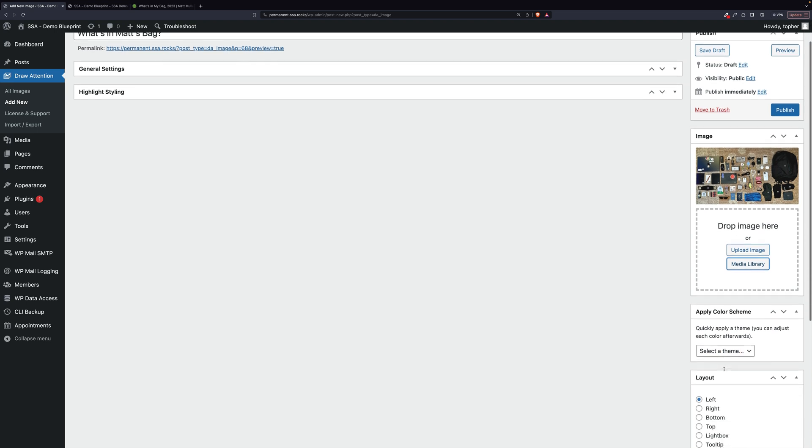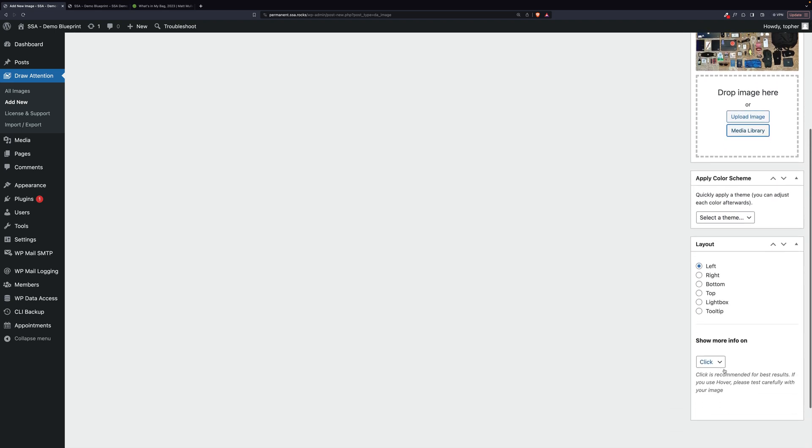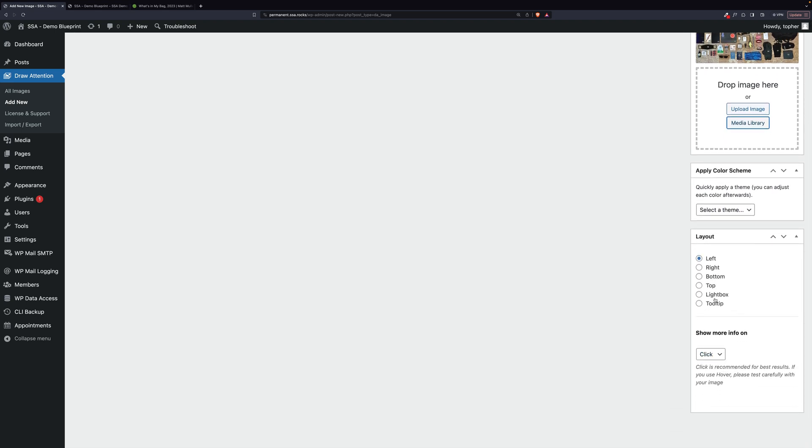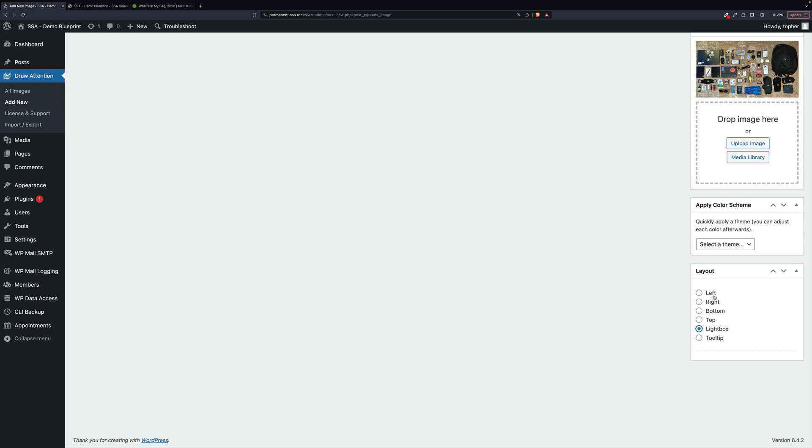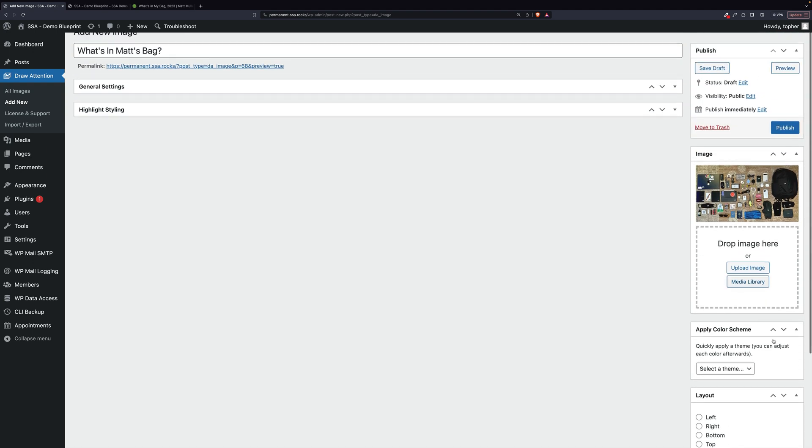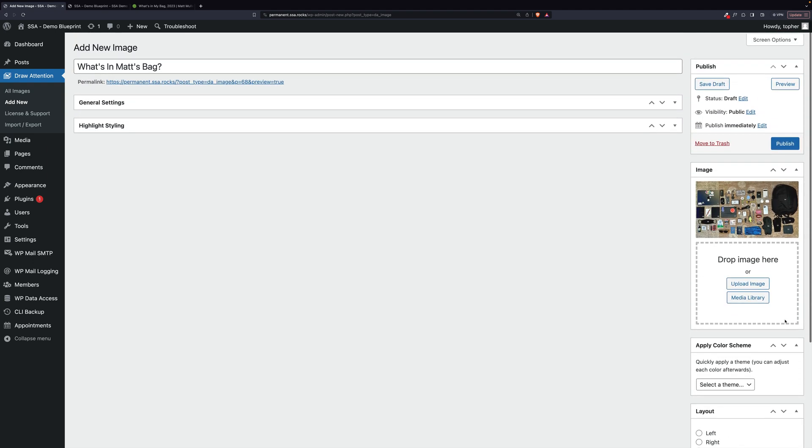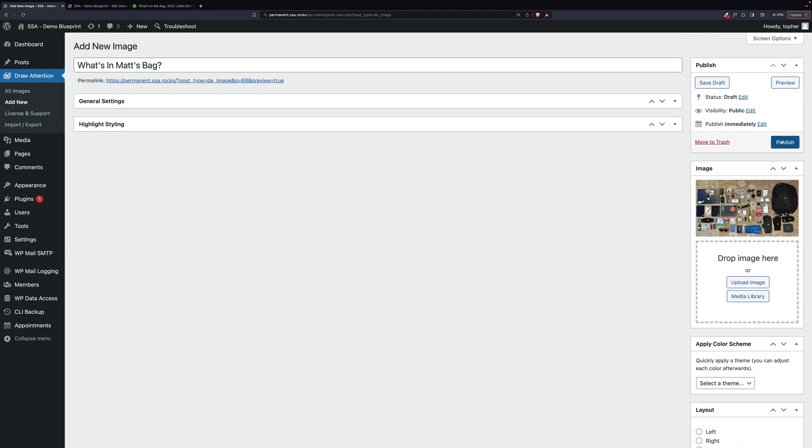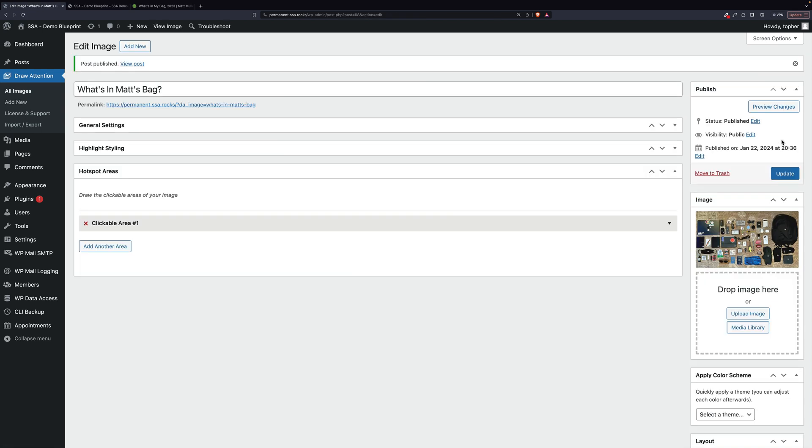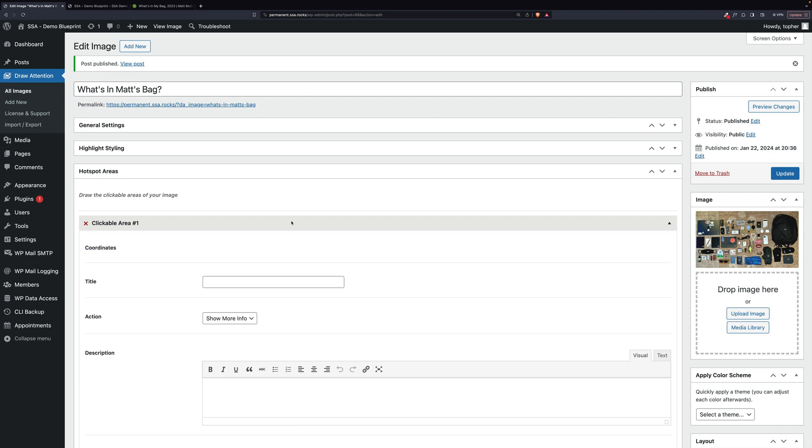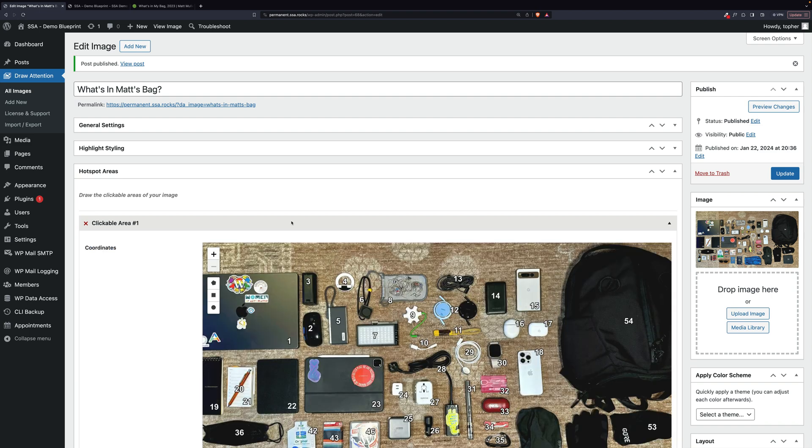And the only setting I'm really going to choose is that I like light box. And that's about it. I'm not going to choose a color scheme or anything. So let me click publish. And now we have some clickable areas here, hotspot areas. So let's open this one up.